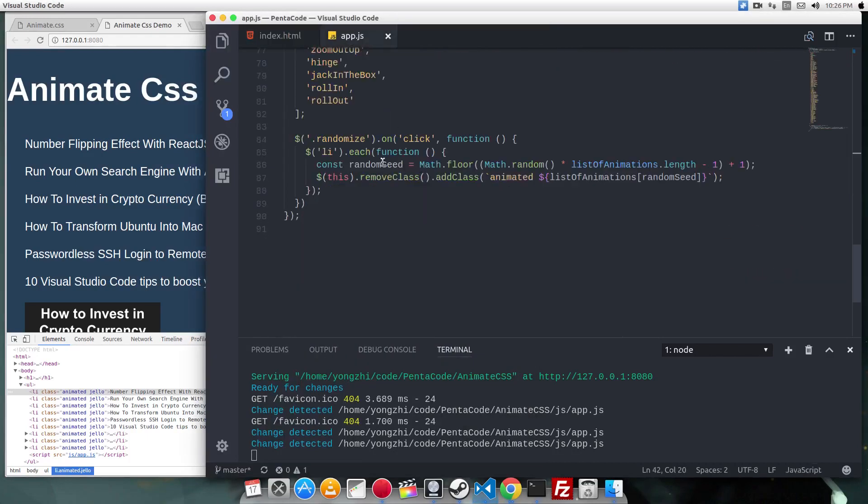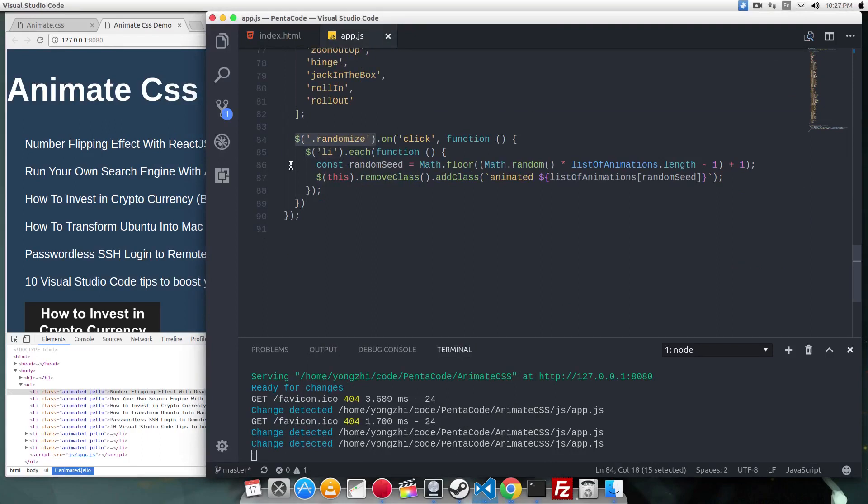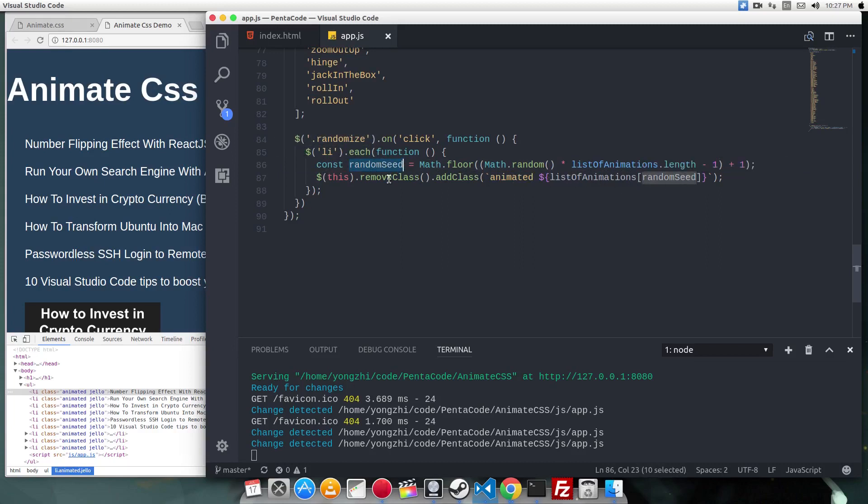The code is very simple here. On each LI, when the randomize button is clicked, for each LI, I want to randomize it and then add the class animated and the name of the animation to each. Now if I do this...